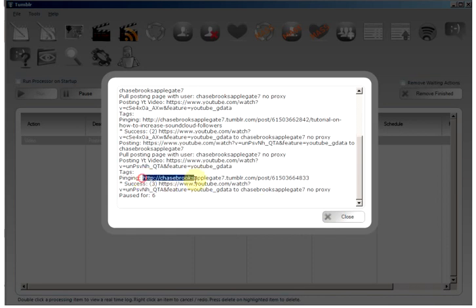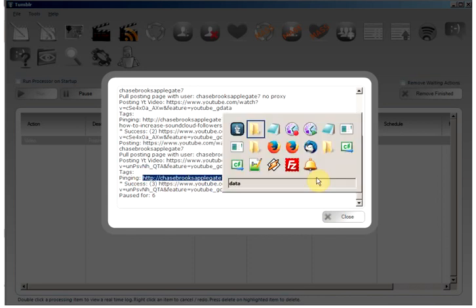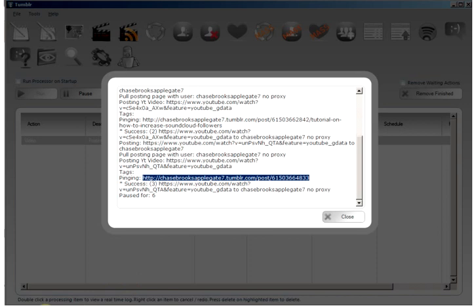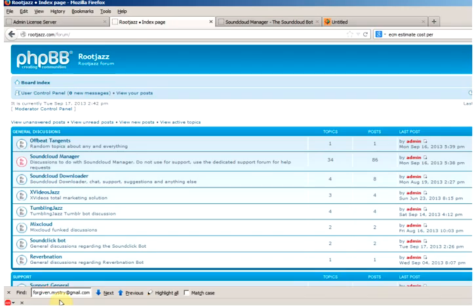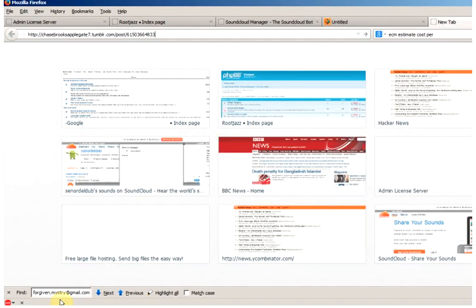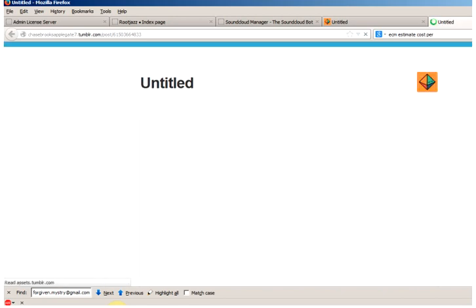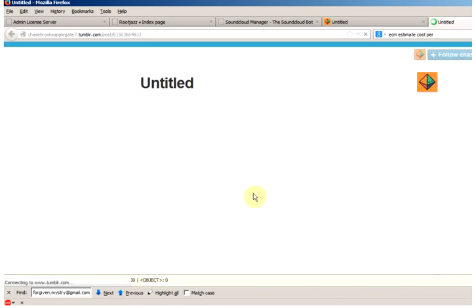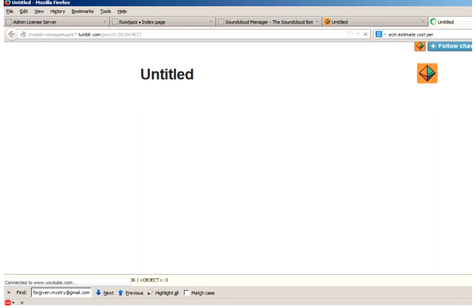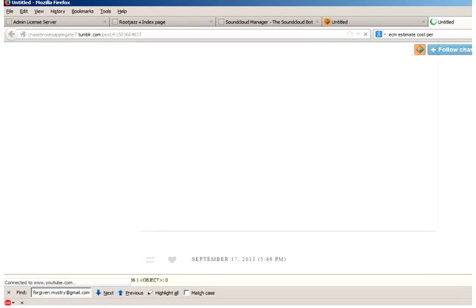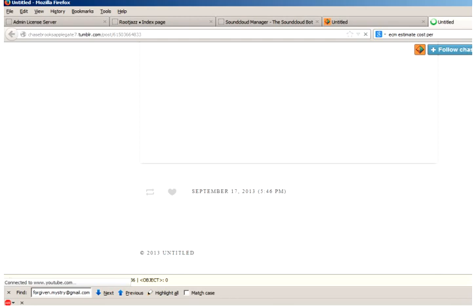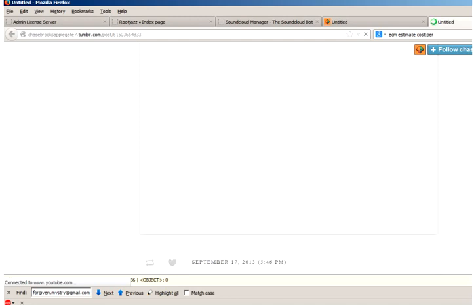So let's just check this successful URL to ensure the video was indeed posted. And when the page loads we will see our video from YouTube loading in.